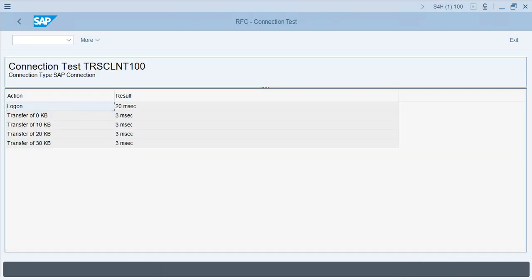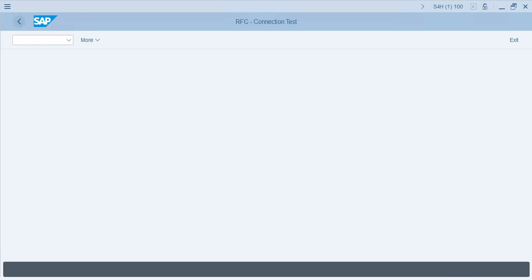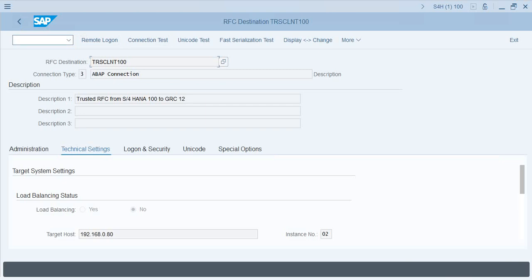If you try remote logon and nothing happens, it means the user ID that has been used is a communication type user ID. You can use a trusted RFC connection also, but in this case we're using the normal RFC with a communication type user ID.